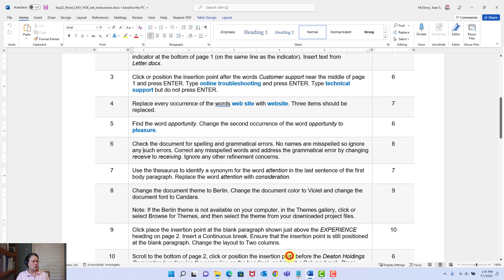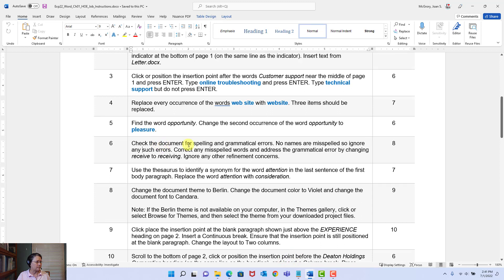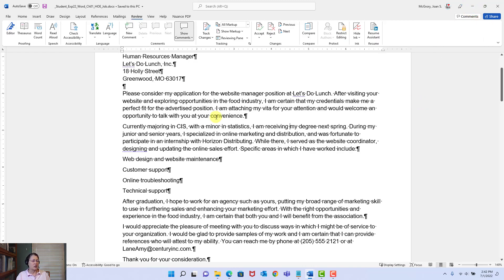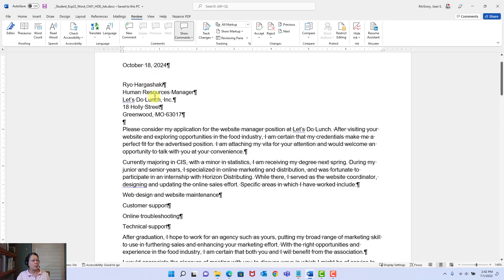Let's go to the next instruction. Step seven: use the thesaurus to identify a synonym for the word 'attention' in the last sentence of the first body paragraph. They say 'first body paragraph' because in Word, every time you hit that Enter key is a paragraph. Replace the word 'attention' with 'consideration.' I'm looking for that word 'attention' — and it said it's in the first body paragraph. Here's the word attention: 'I am attaching my vitae for your attention.'